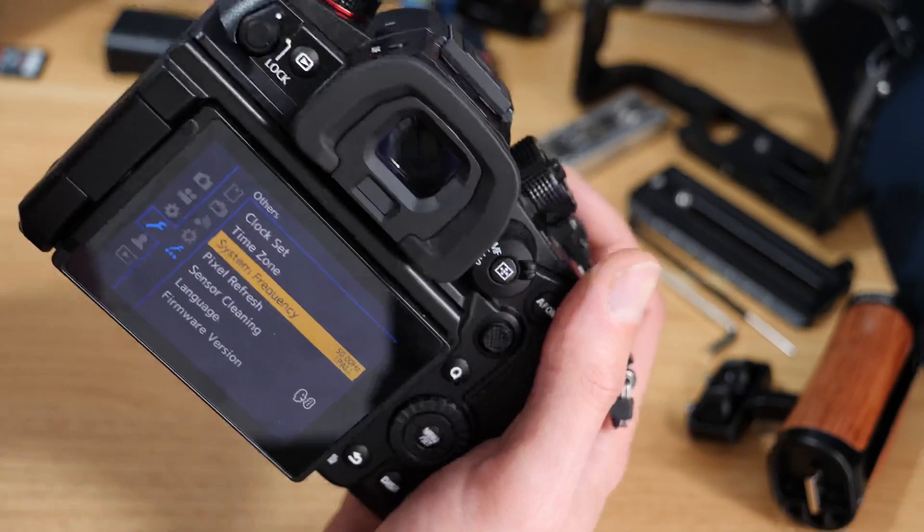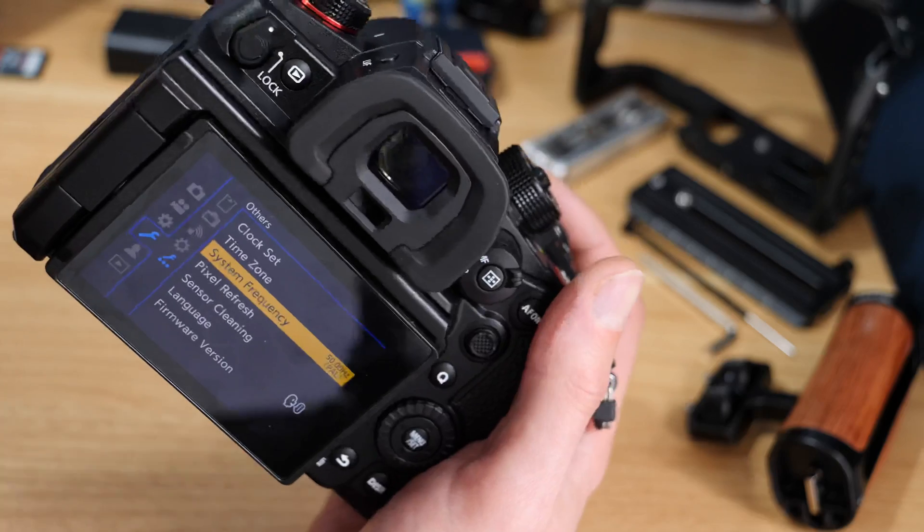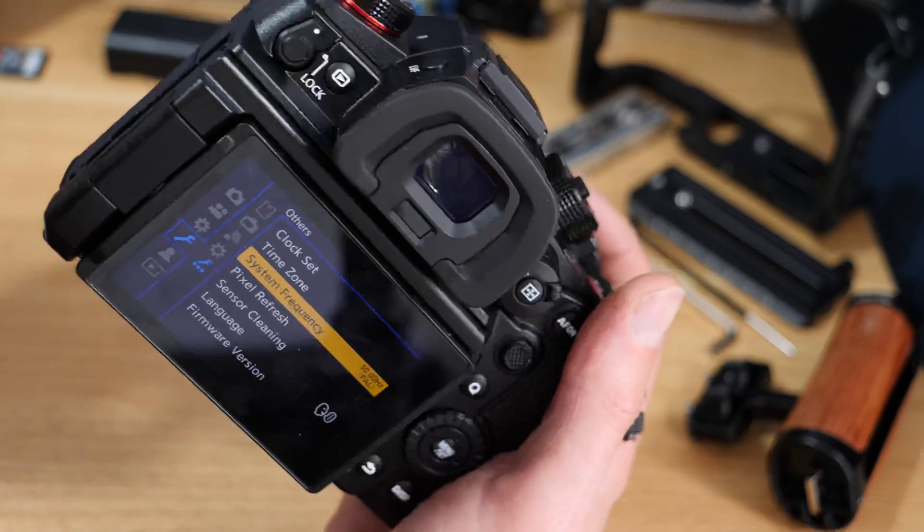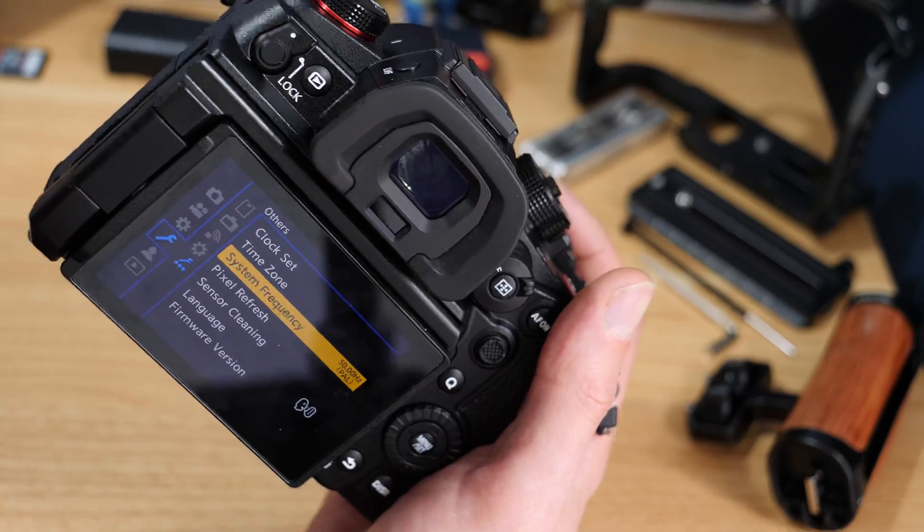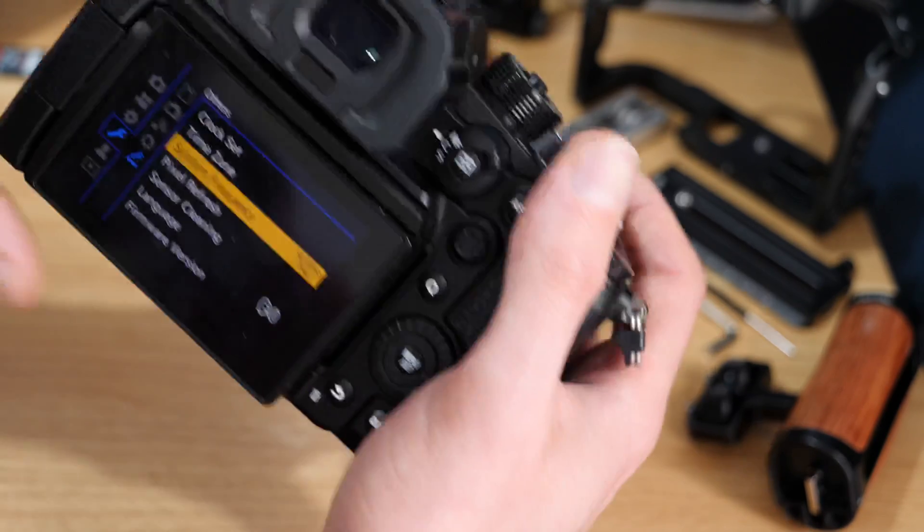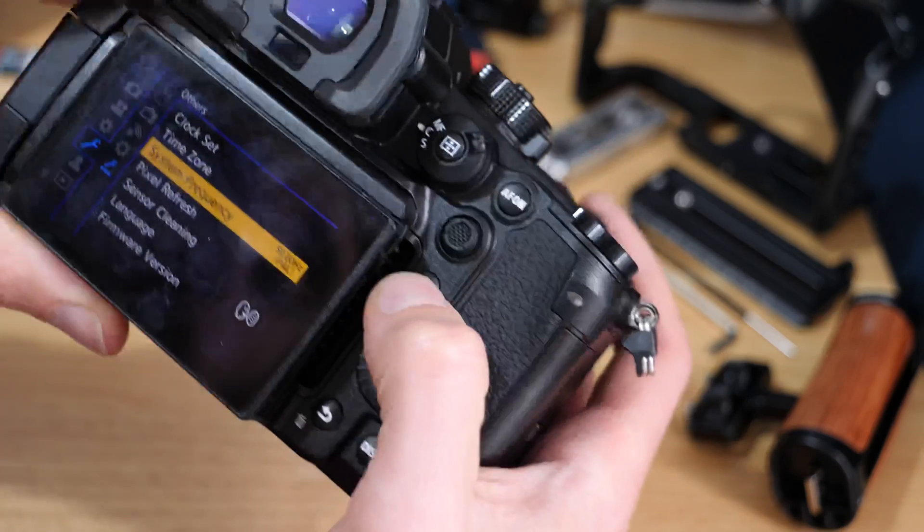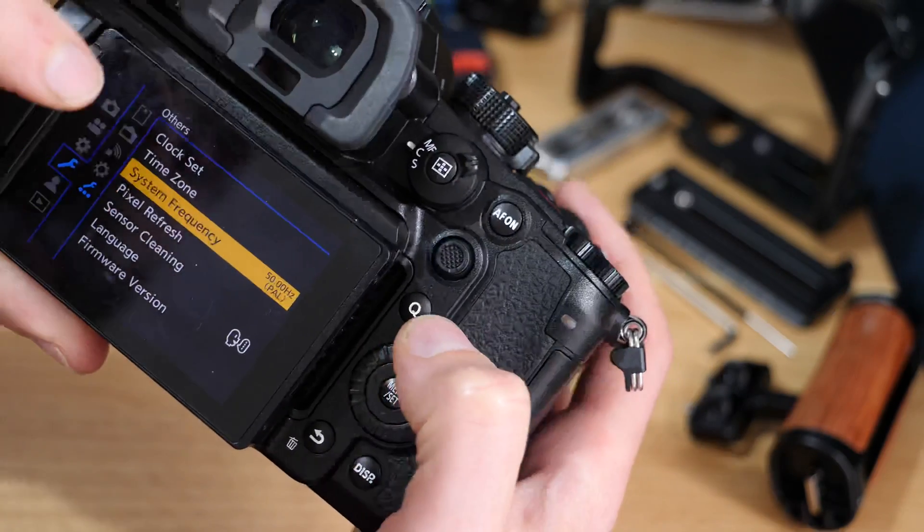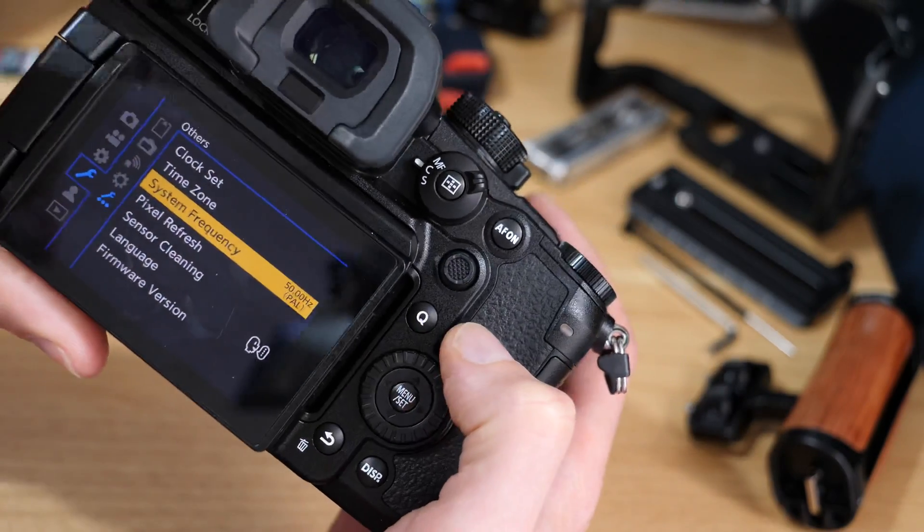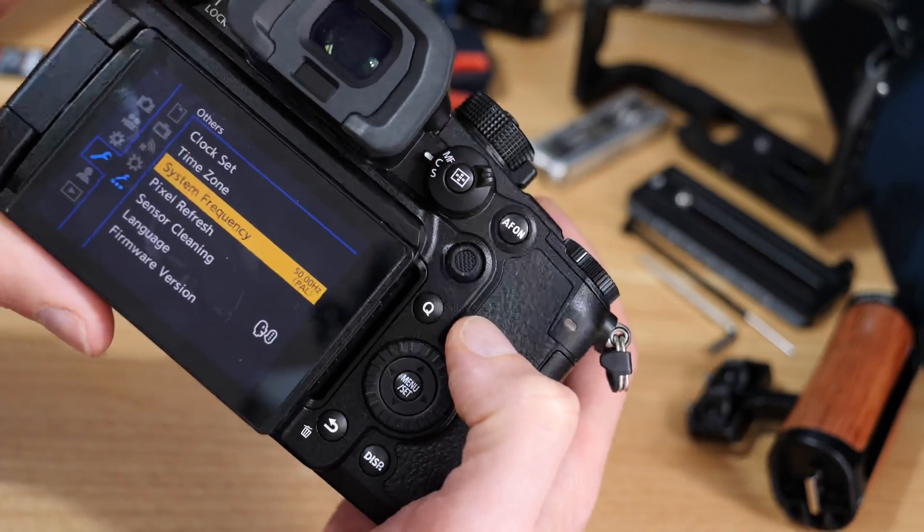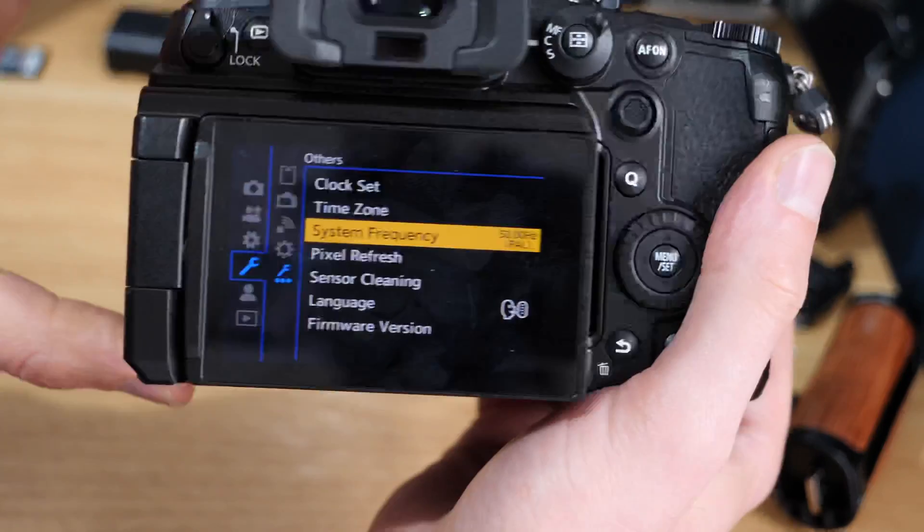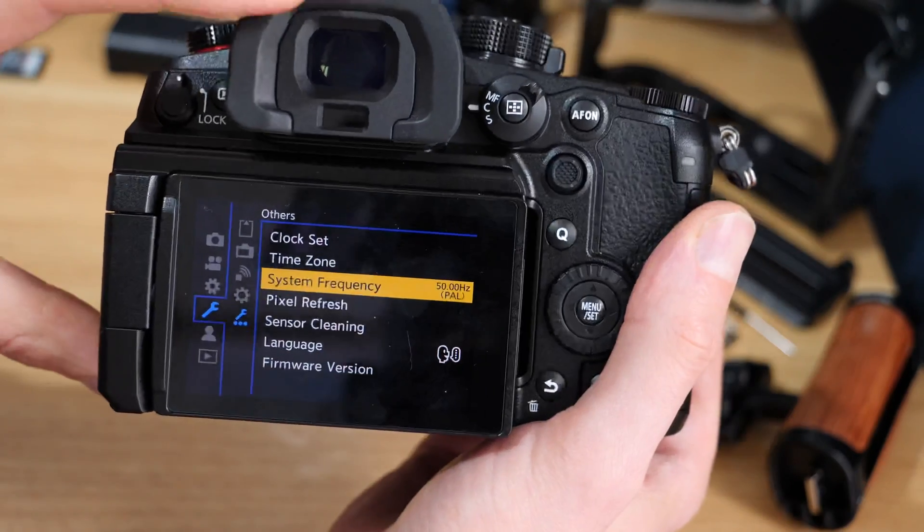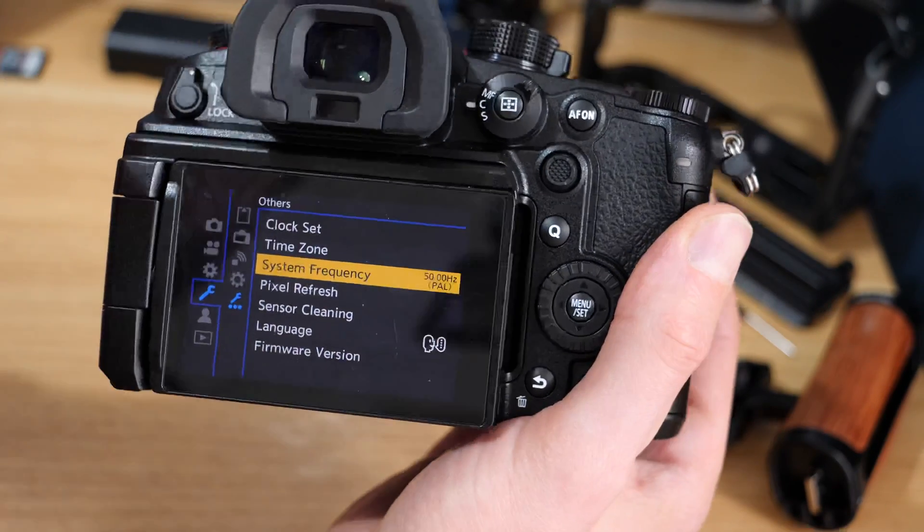Don't switch the two over. If you wanted to shoot in one system frequency for a project and switch into another, it's fine. You can come into the camera here.